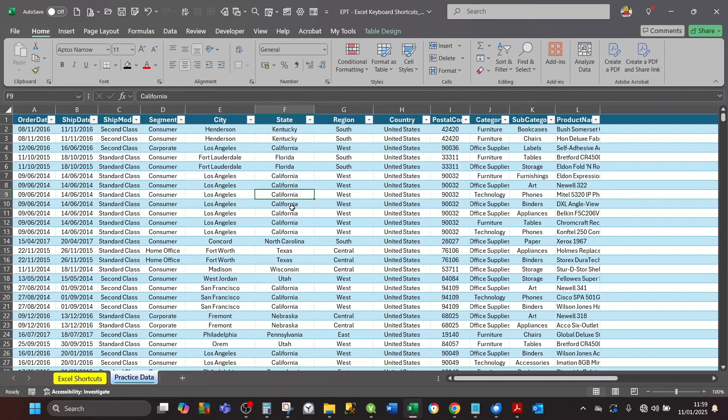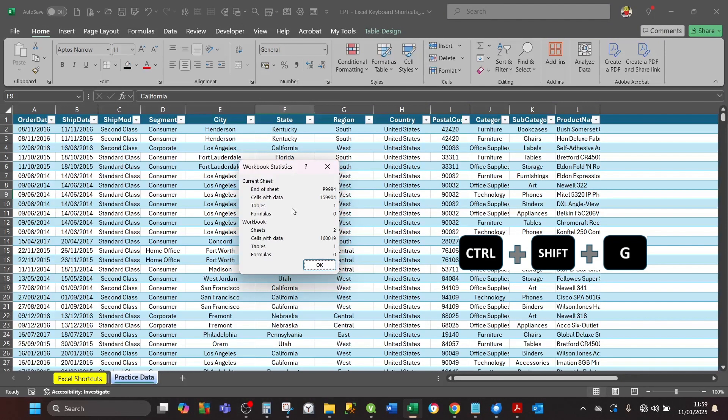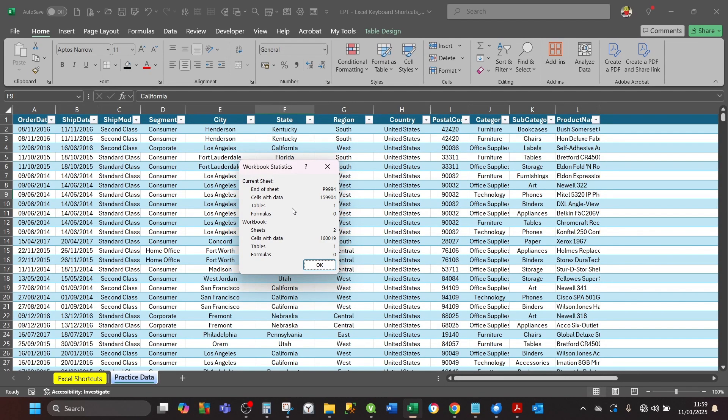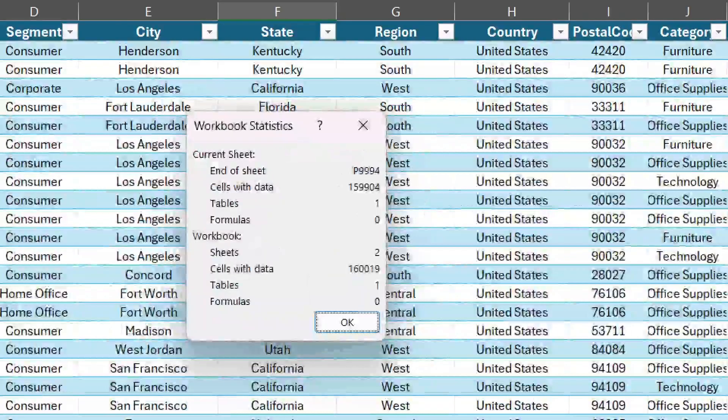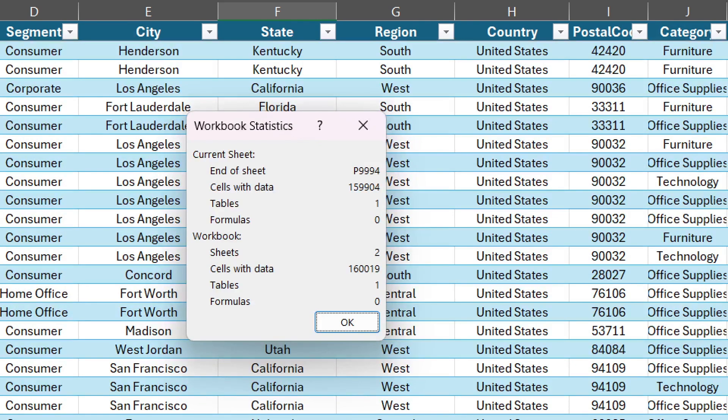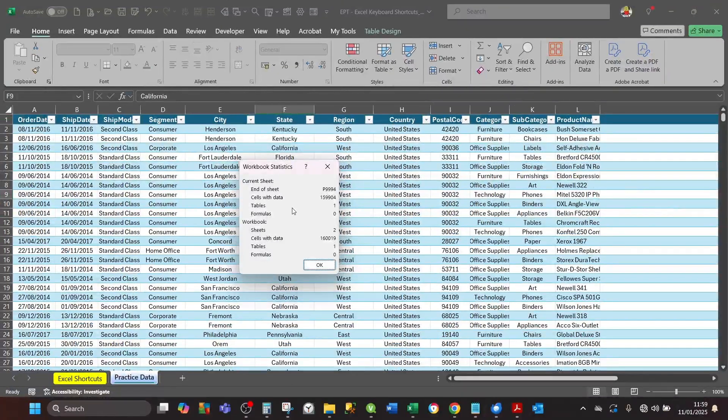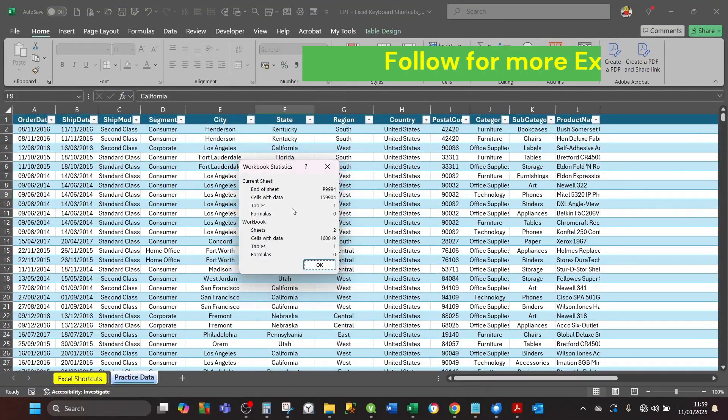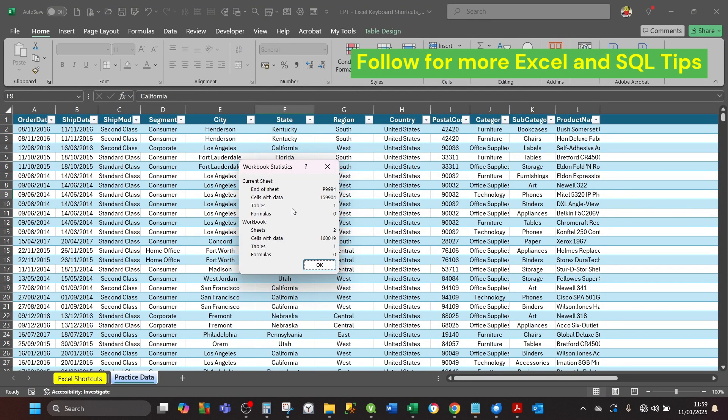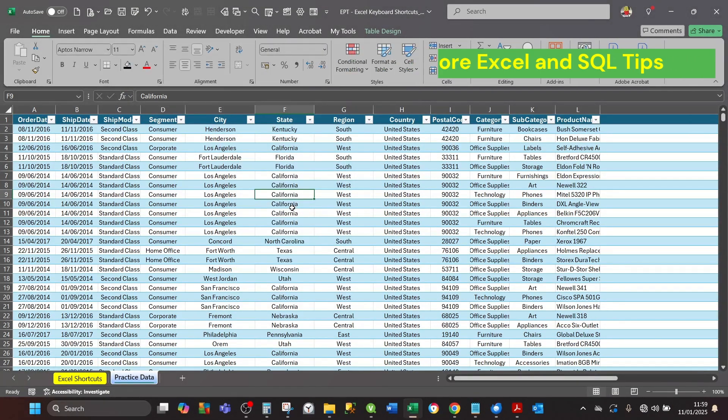And finally, if you want to get some quick statistics from Excel relating to your workbook and your current worksheet, press Ctrl+Shift+G. Excel will open up a small dialog box containing workbook statistics relating to your current worksheet and your workbook. I hope you enjoyed watching this video which will boost your productivity. See you next time.